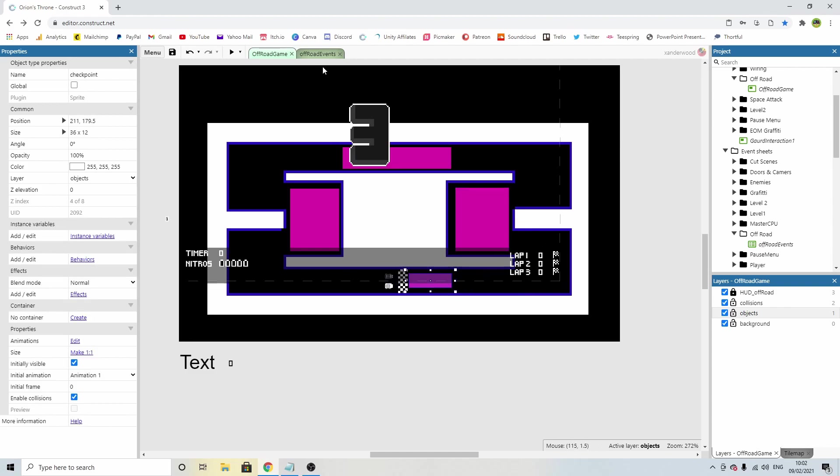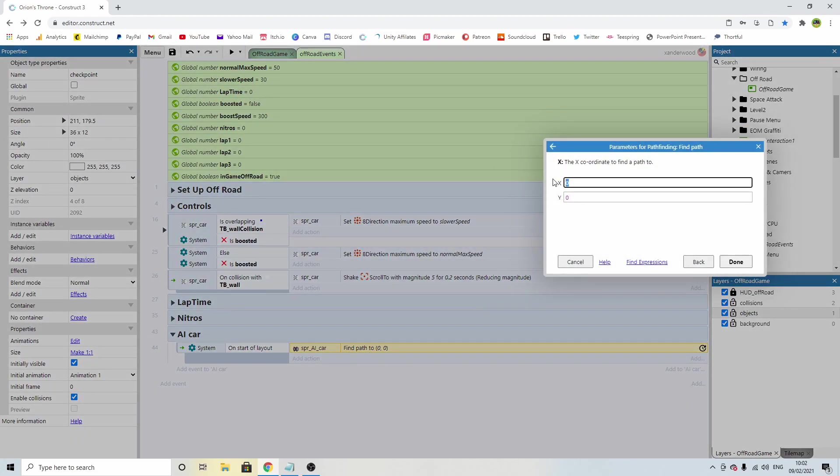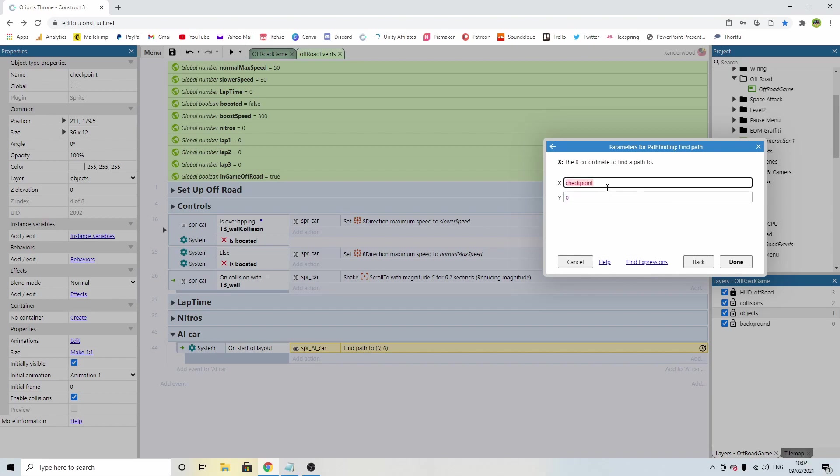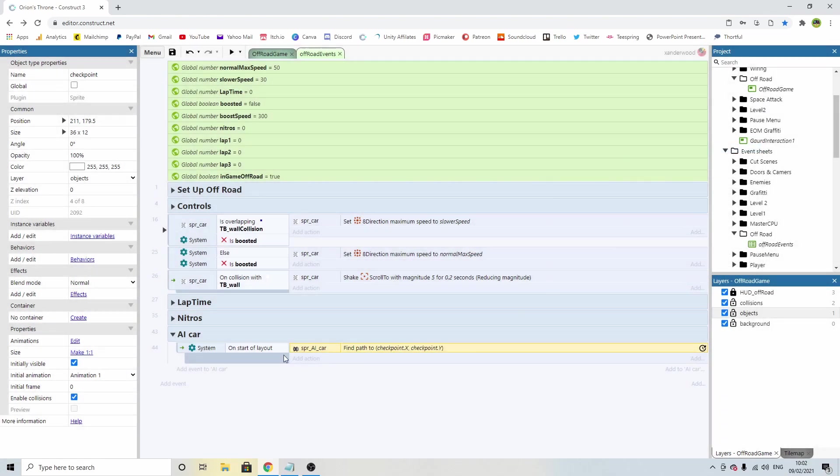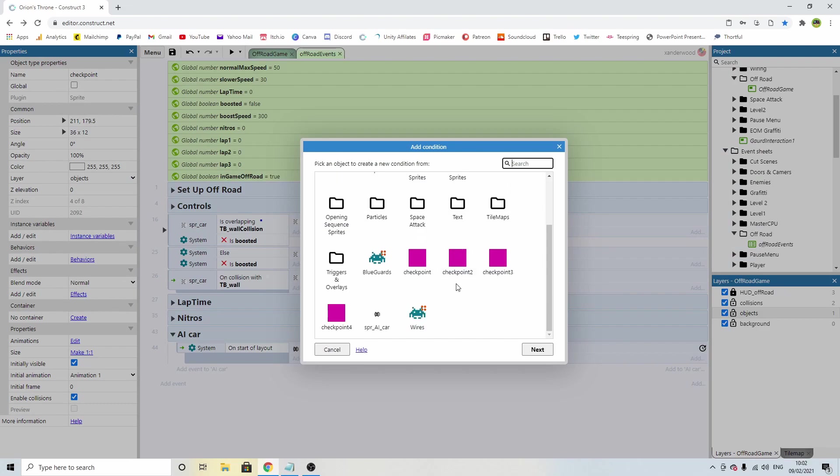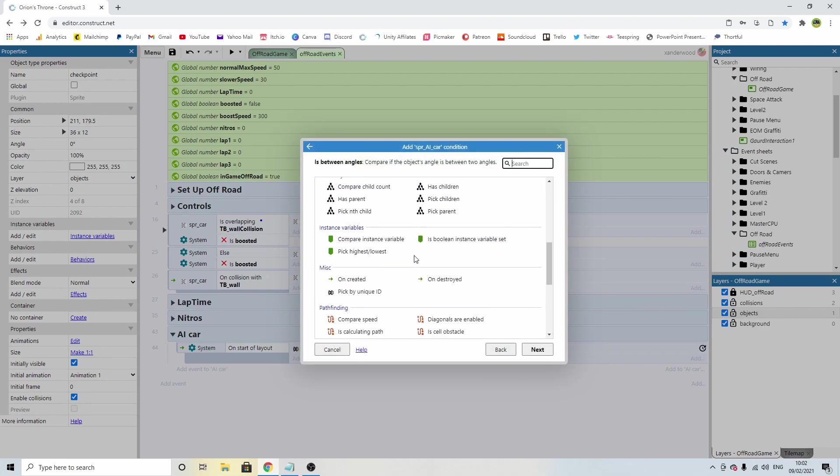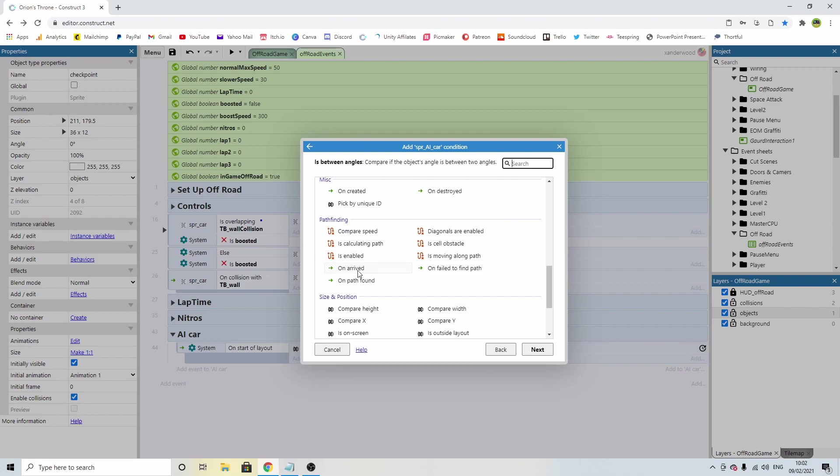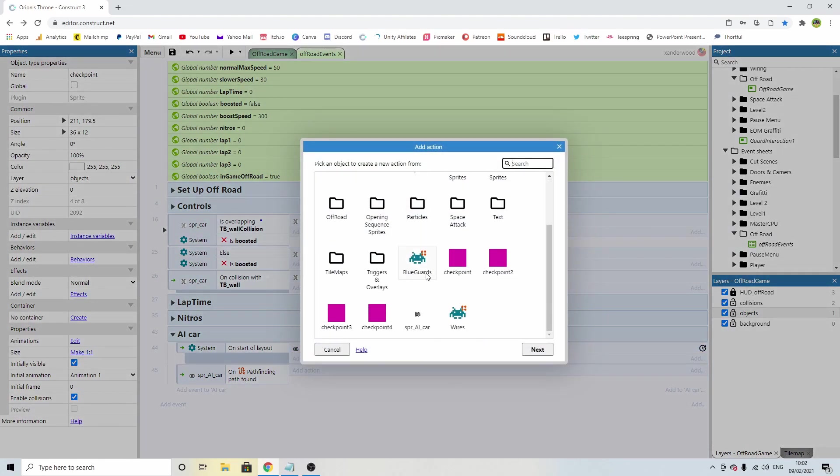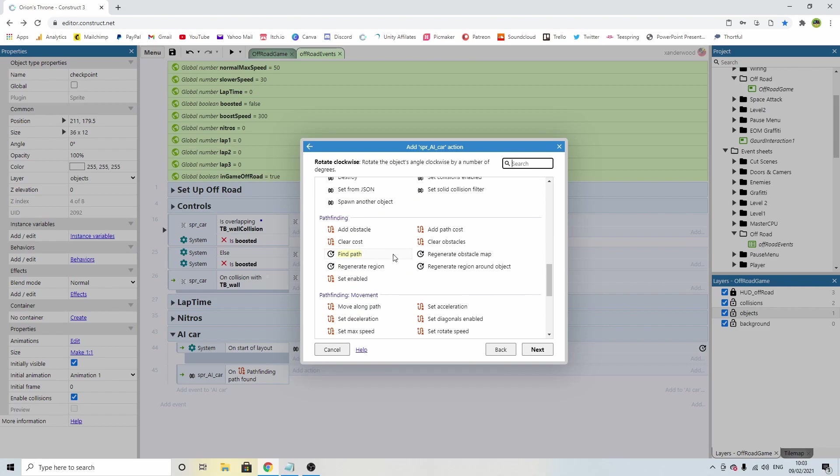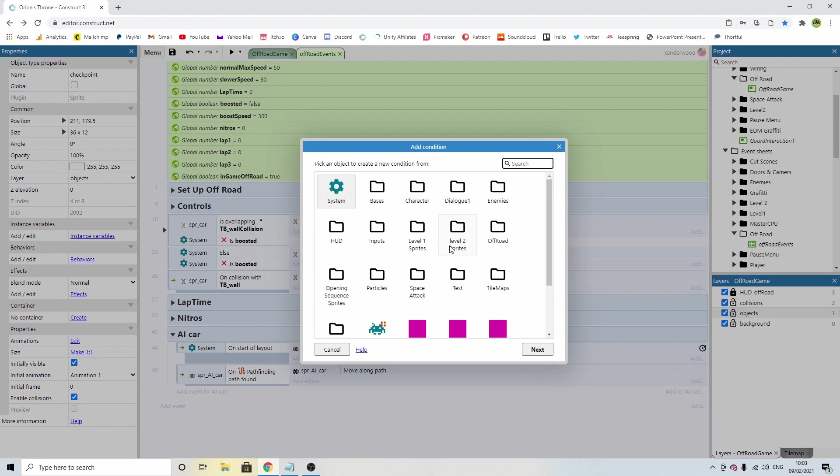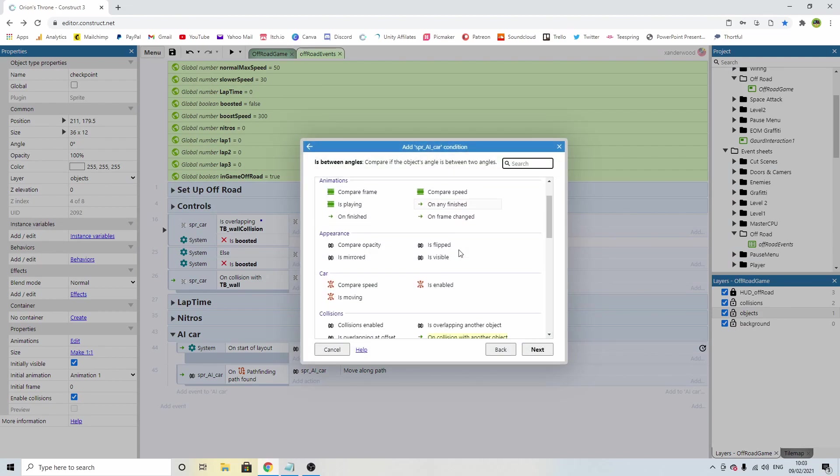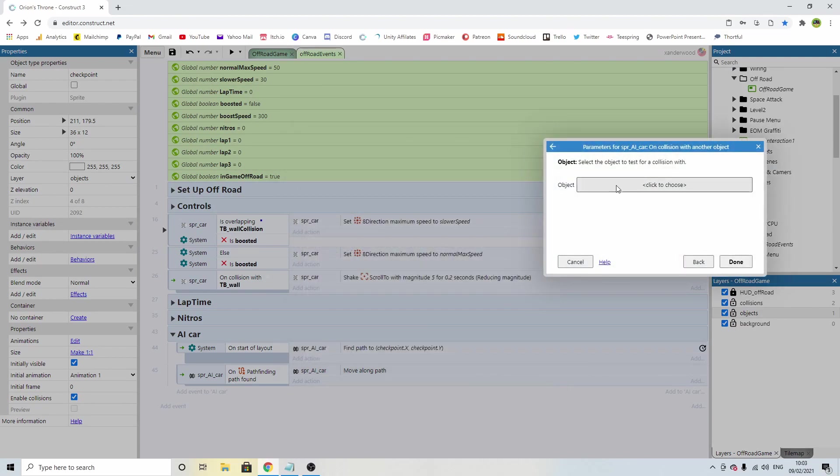Right, let's now put this into the event sheet. On start of layout, we're going to find a path and instead of zero now, we're just going to start typing in checkpoint and we're going to say checkpoint.x and checkpoint.y. Then we need to add an event and we need to say what do we do once we've reached it. So we're going to say AI car and we're going to say on path found. When he finds that path, we're going to say move along path.